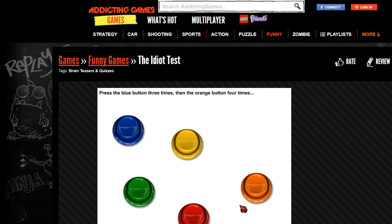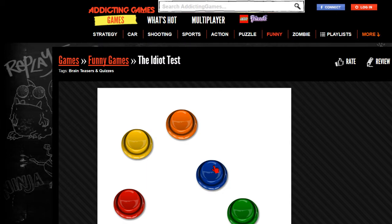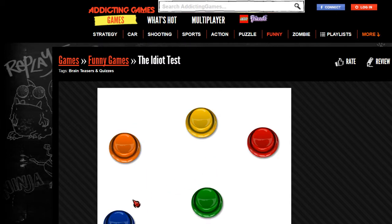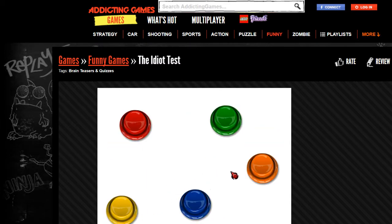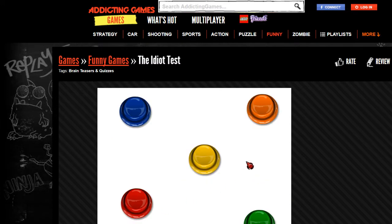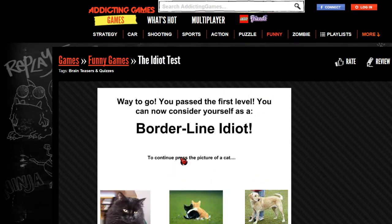Press the blue button three times, then the orange button four times. One, two, three - uno, dos, tres, cuatro. Way to go. You passed the first level. You can now consider yourself as a borderline idiot. Woo! That's right. Borderline. Let's go.